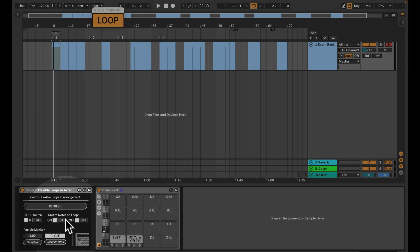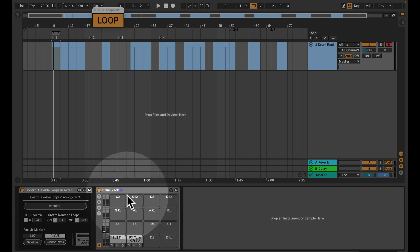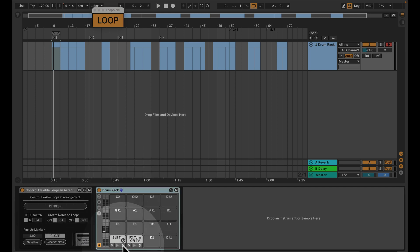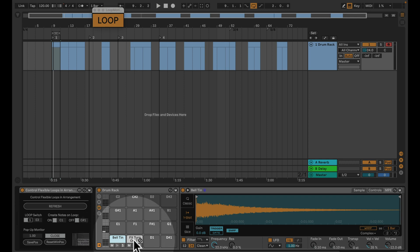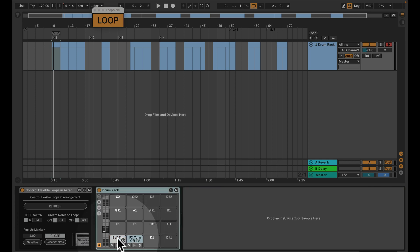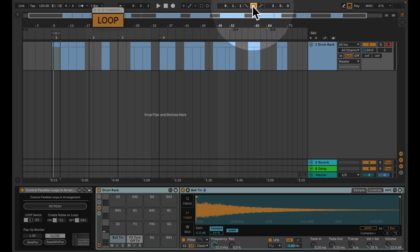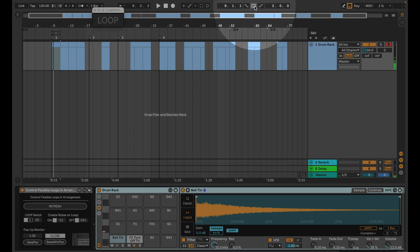For example, I'm sending out a C1. Now if I turn on the loop and if I turn it off, I send out a C sharp 1. And I got a drum rack just behind this device here, so I'm playing those different samples here.